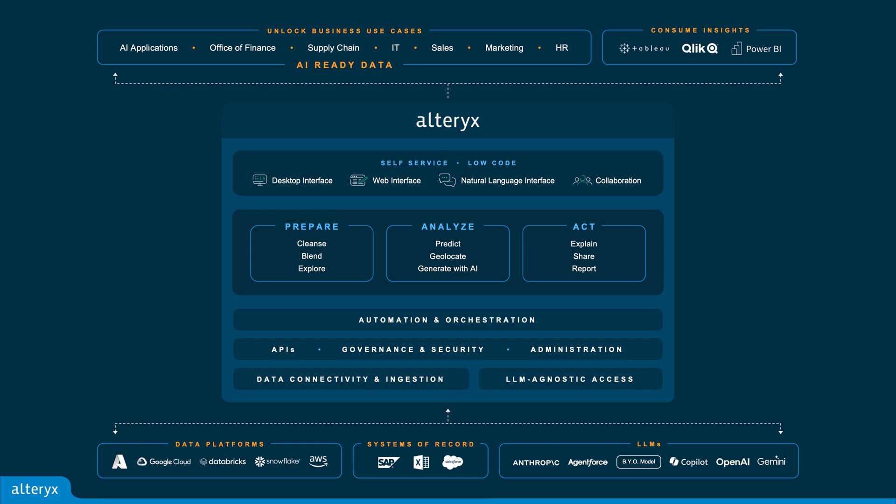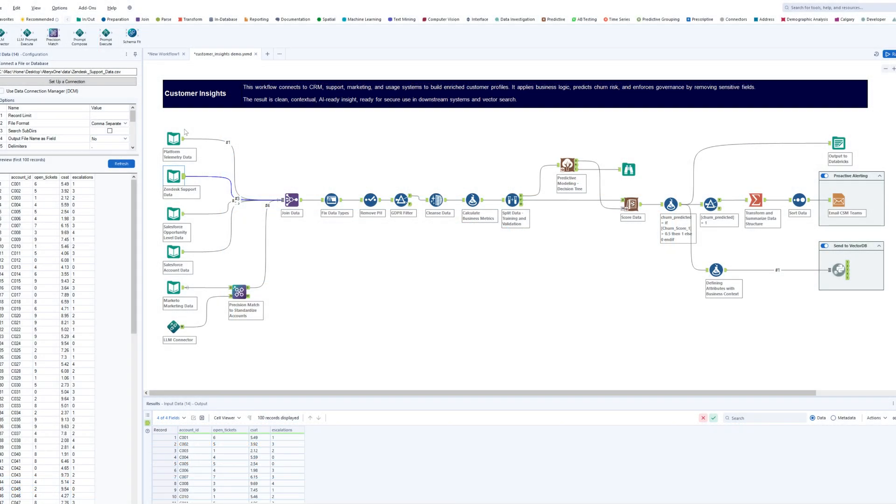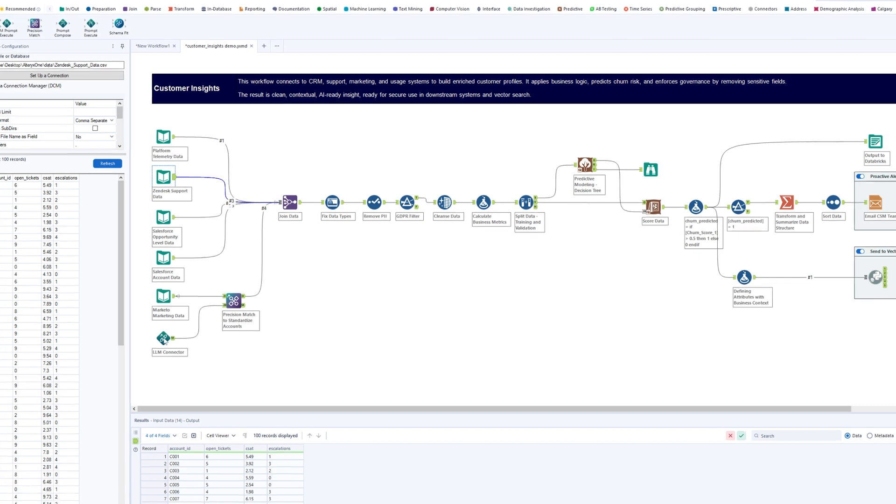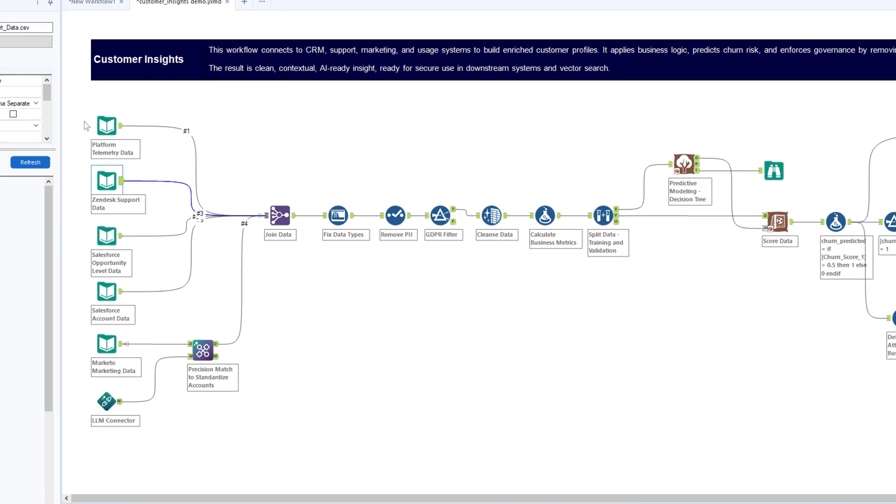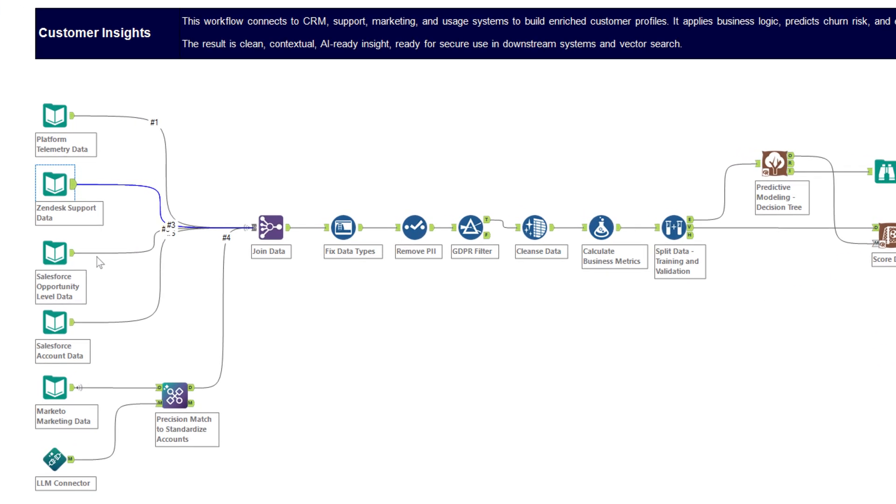All through a no-code scalable platform, with Alltricks Alex connects CRM, support, financial, usage, training, and feedback systems. Alltricks stitches fragmented records into a complete customer 360 view, automatically resolving duplication and mismatches.